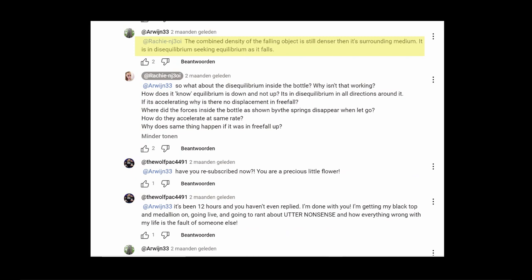But later on he posts another one of his gems. The combined density of the falling object is still denser than its surrounding medium. It is in disequilibrium, seeking equilibrium as it falls, thus not understanding what the demonstration is about.